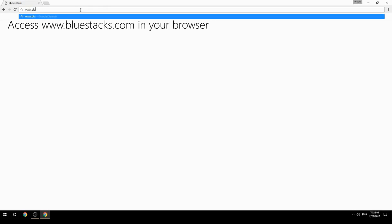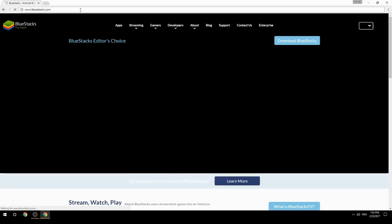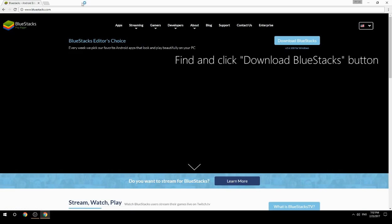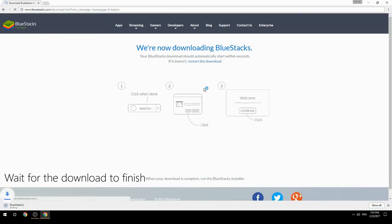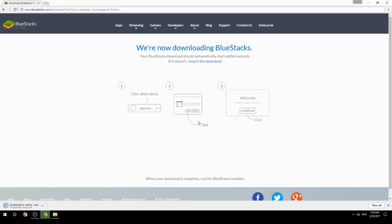Access www.bluestacks.com in your browser, find and click the Download BlueStacks button. Wait for the download to finish, then run the downloaded file.